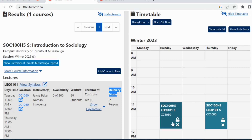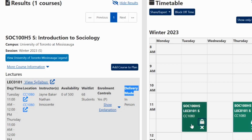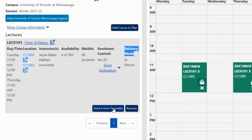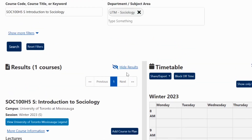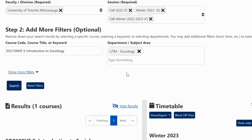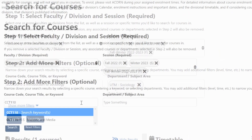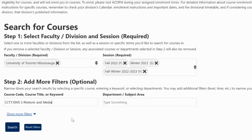If I choose 'Lock to Timetable,' the feature will lock your course into your course plan and highlight it in green. You can use this when there might be a program requirement or elective course you are certain you want to take. Next, I will add a few more courses to our schedule.